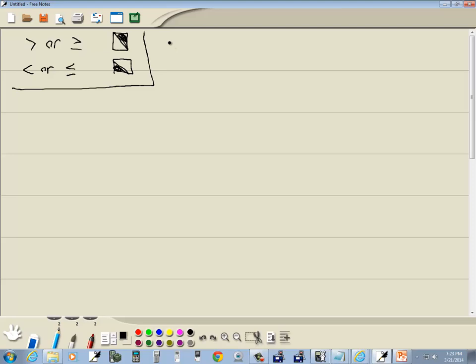If we have a less than or greater than, we'll use a dotted line. If we have a less than or equal to or greater than or equal to, we'll have a solid line.